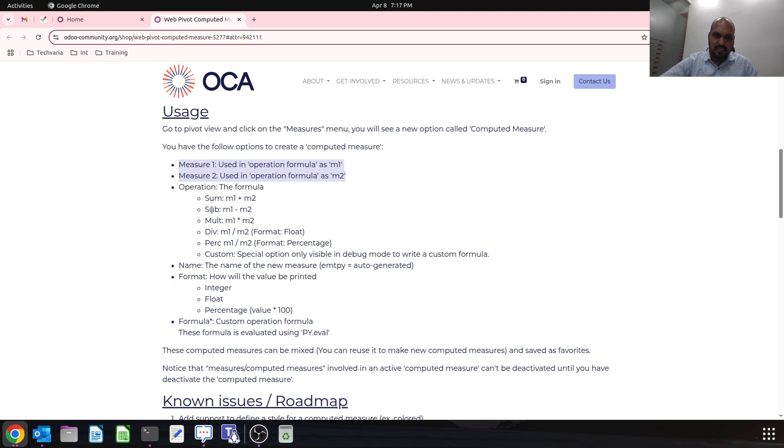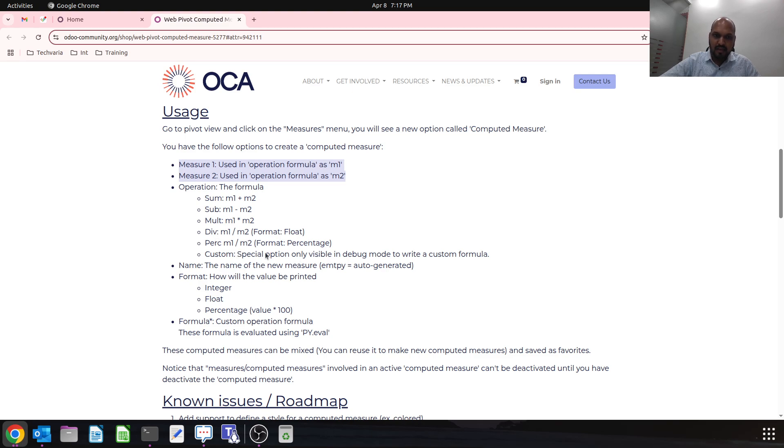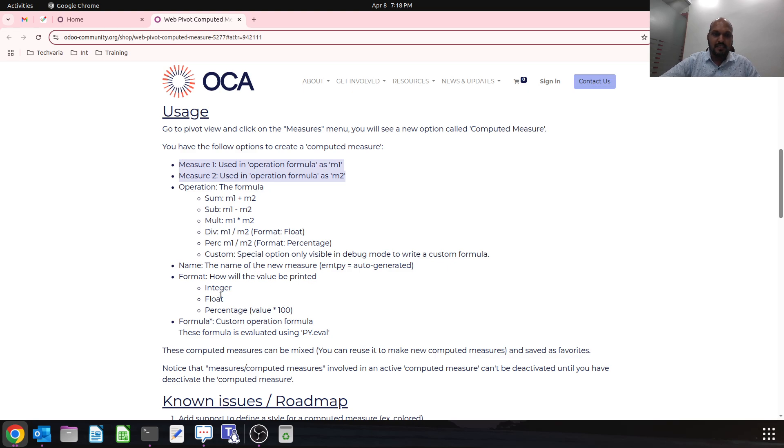We can also have custom, but custom is not currently available. But we can do integer, float, and percentage values based on this particular parameter in our pivot view.